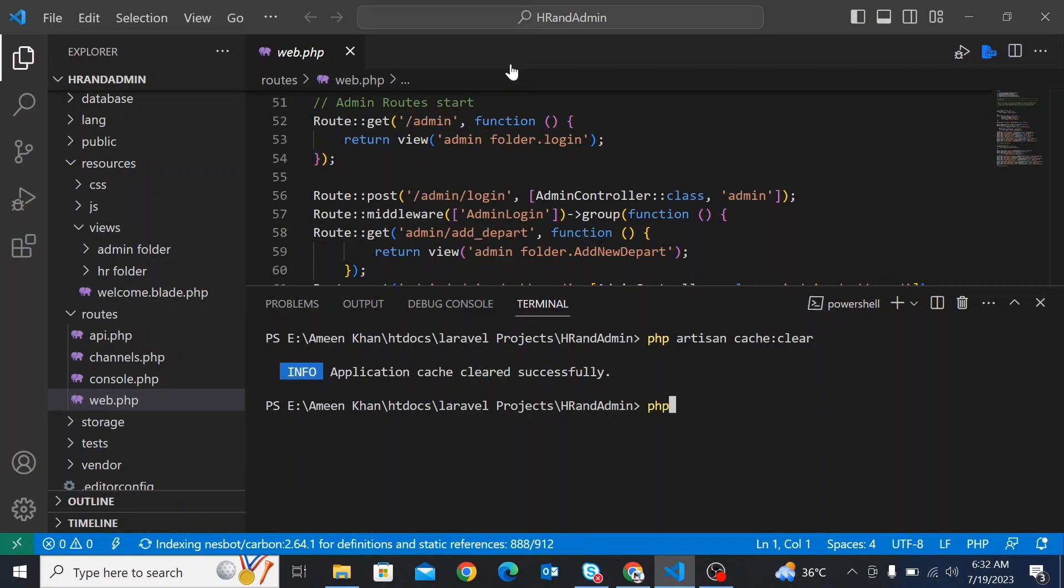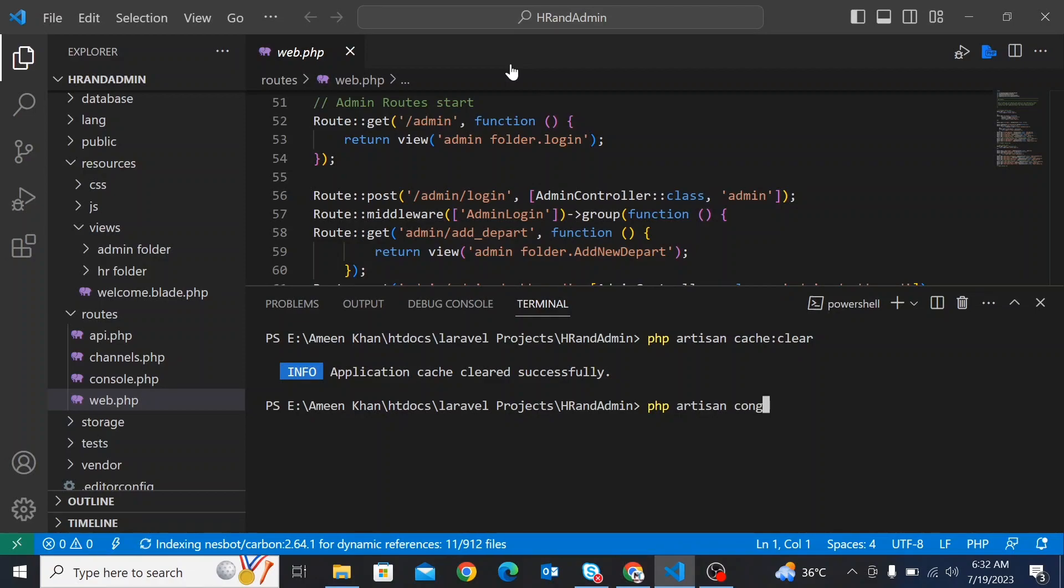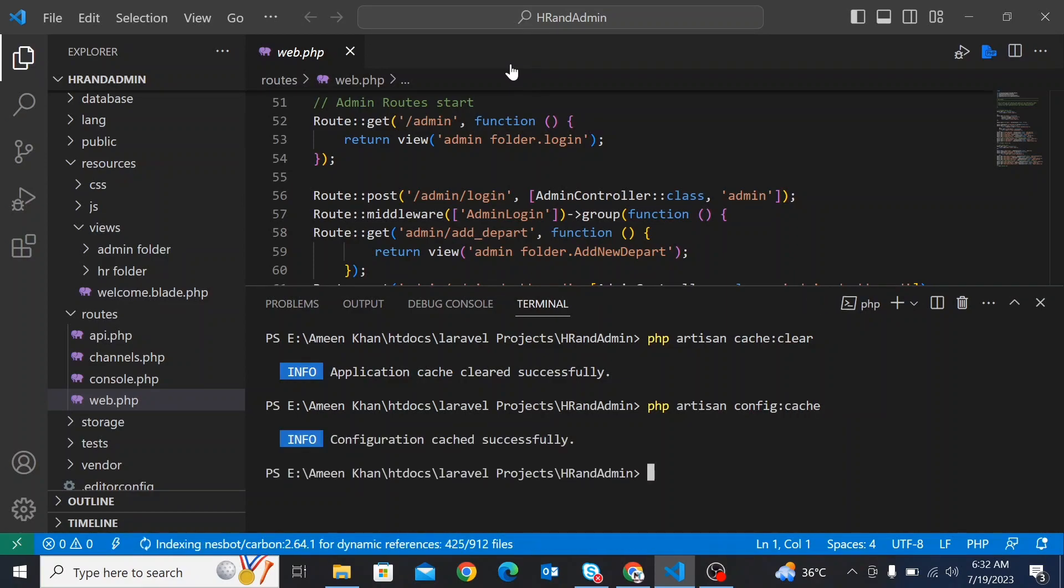Then run the command php artisan config:cache. Then run the command php artisan serve.